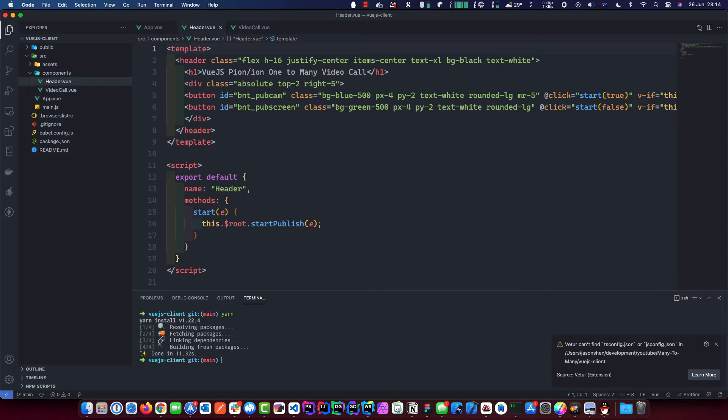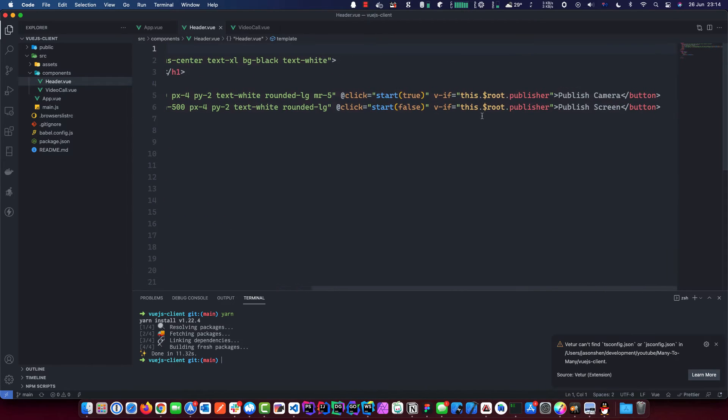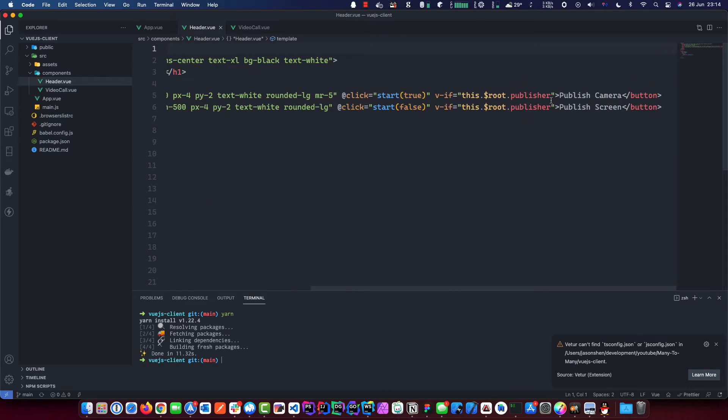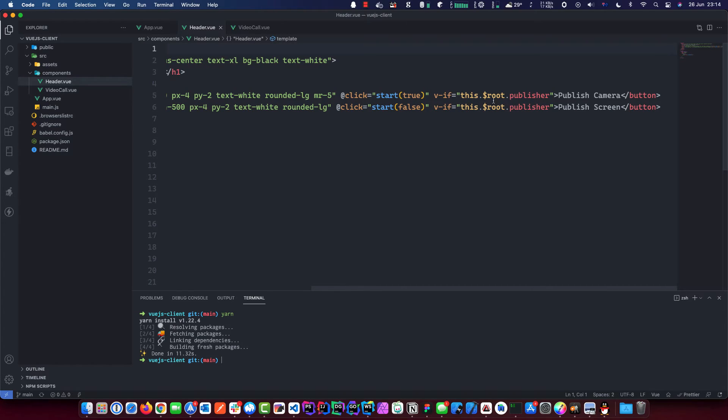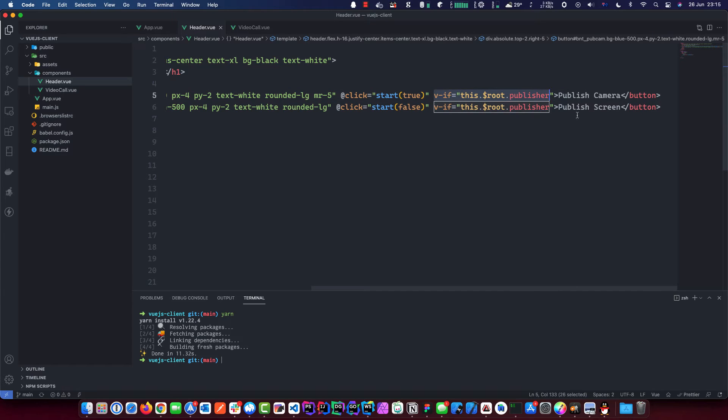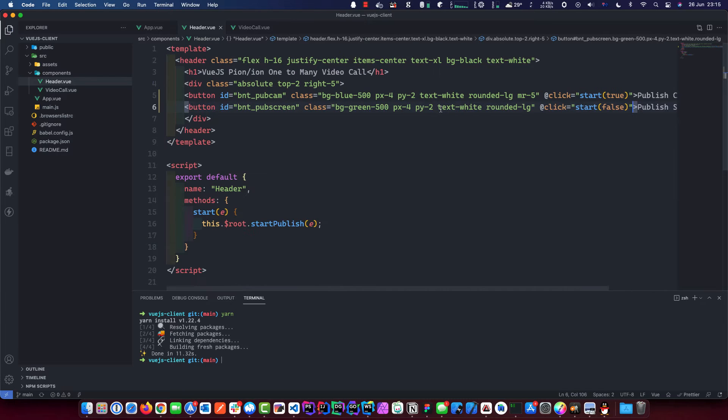We'll just have to get rid of some of the stuff because we won't be having a publisher or a subscriber because they both can do pub sub. So basically we're going to remove that. And this one as well. That's all we need to do in header.